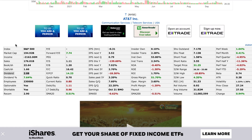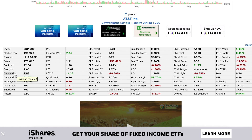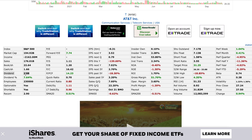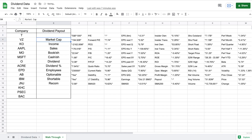So we'll count it out. Going down: one, two, three, four, five, six, seven. The dividend payout is seven rows down and two columns over. So let's jump back to our formula. All we're going to do is put a comma, seven, comma, two, and close off the parentheses and hit enter.